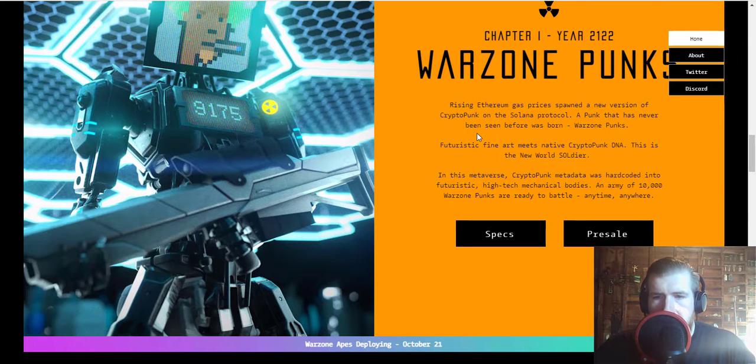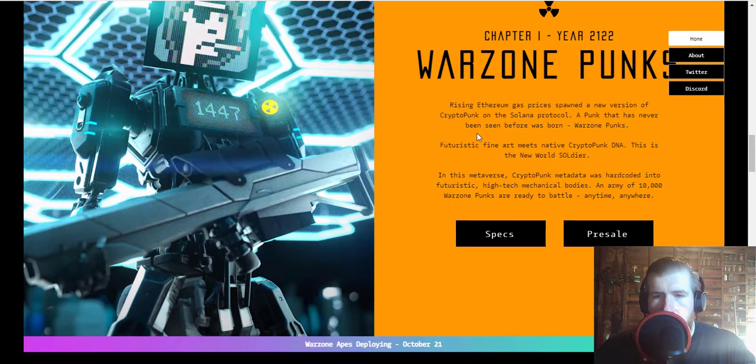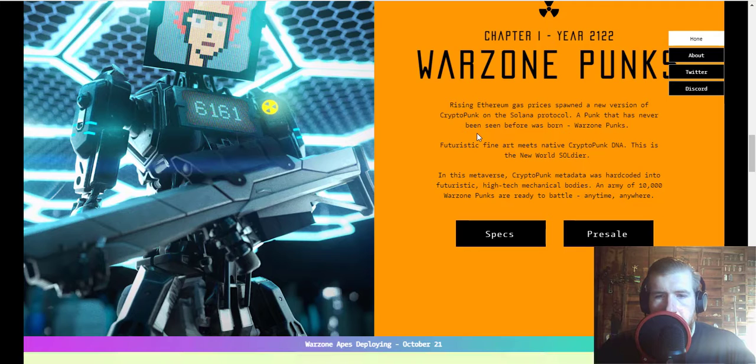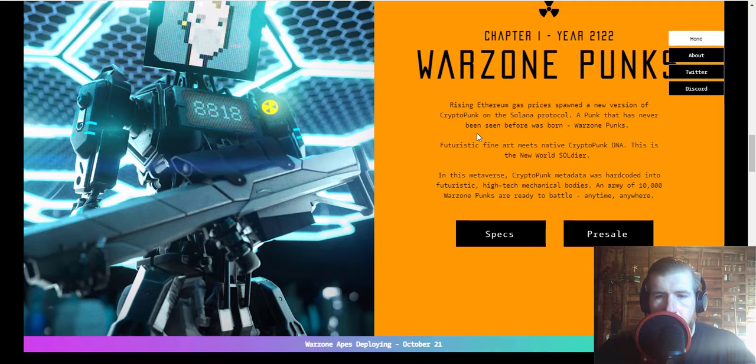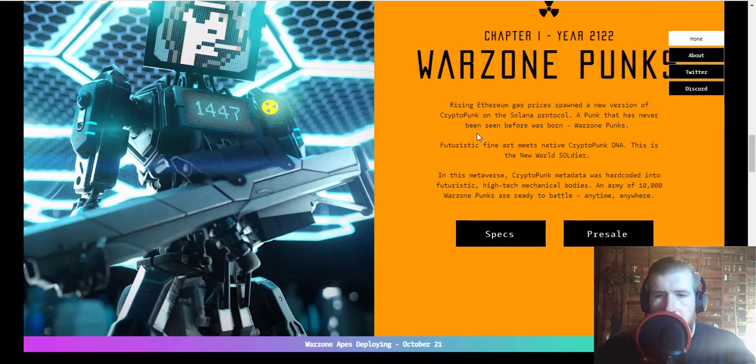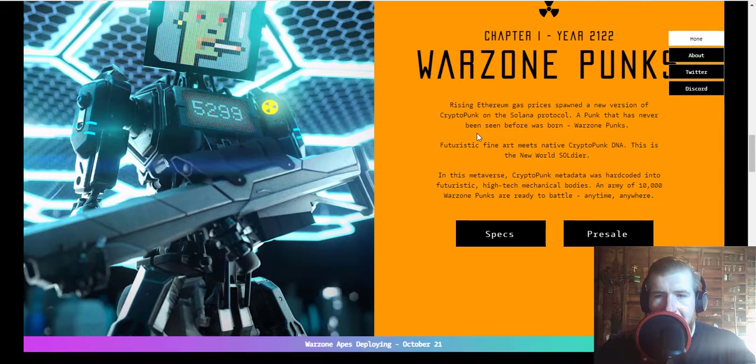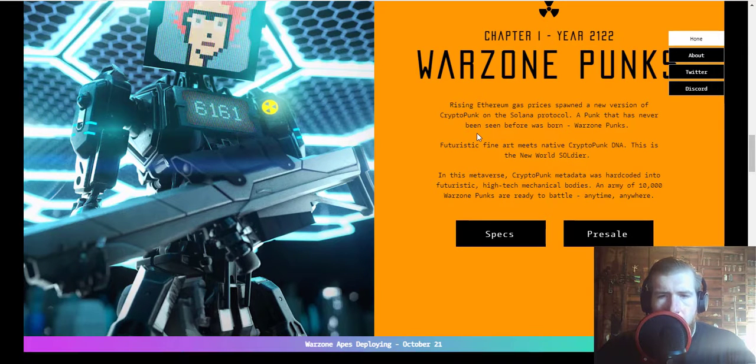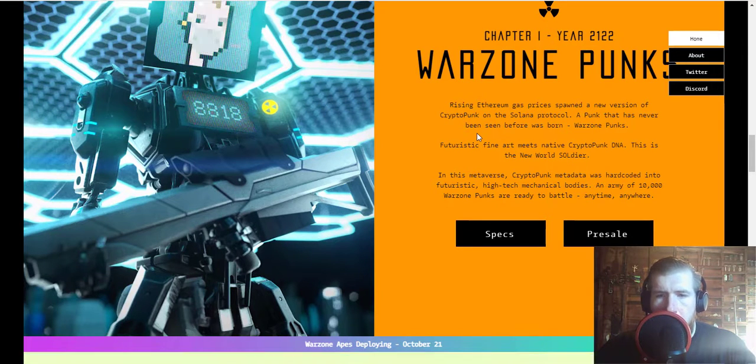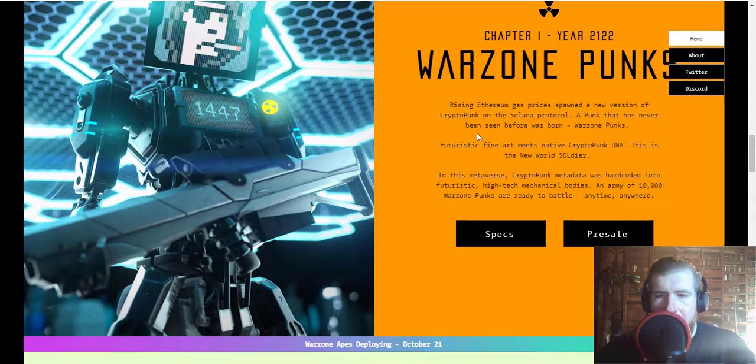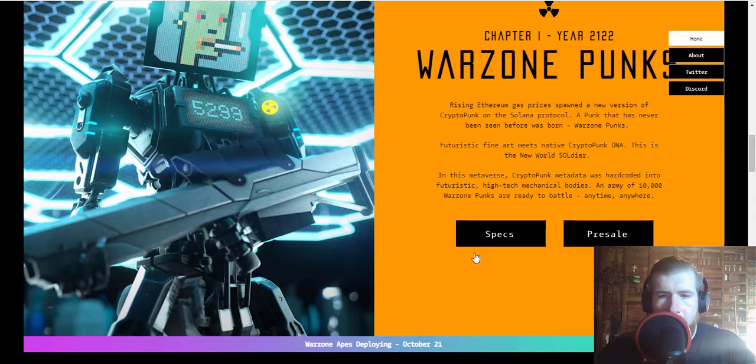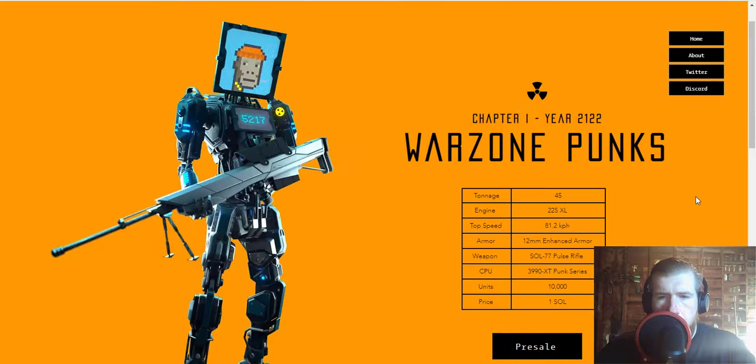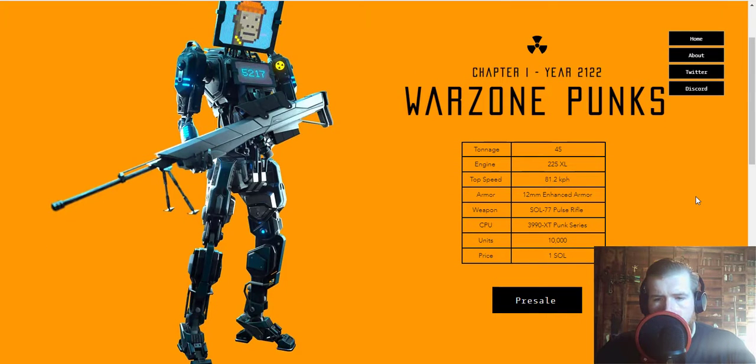This is the new world soldier in the metaverse. CryptoPunk metadata was hard-coded into futuristic high-tech mechanical bodies. Army of Warzone Punks are ready to battle anytime, anywhere. Let's check the specs out.